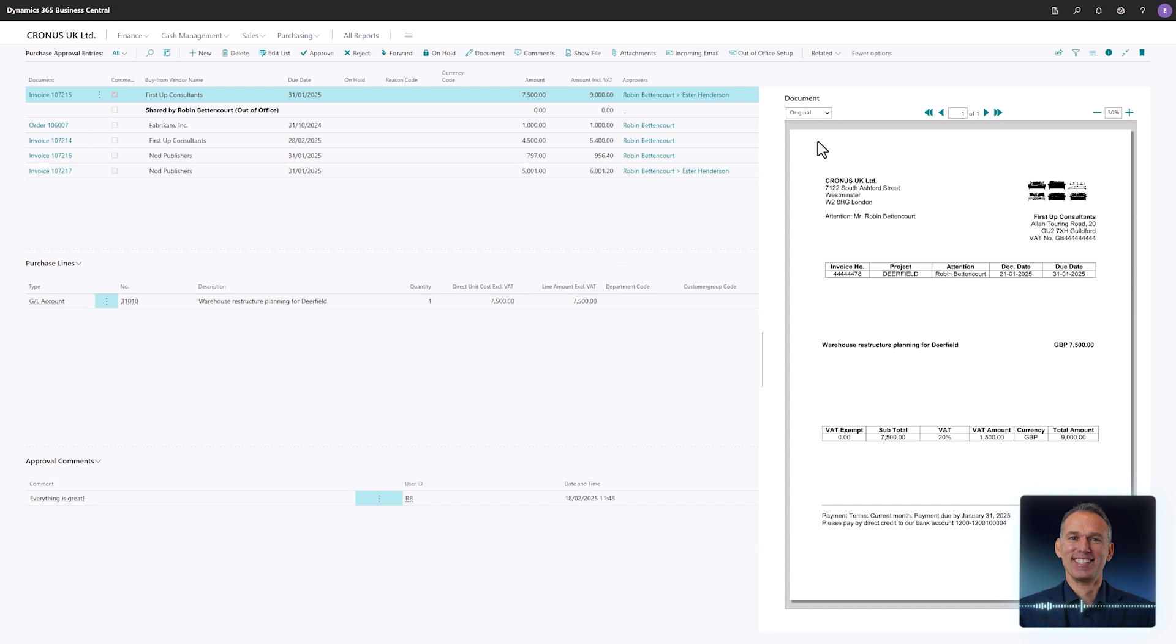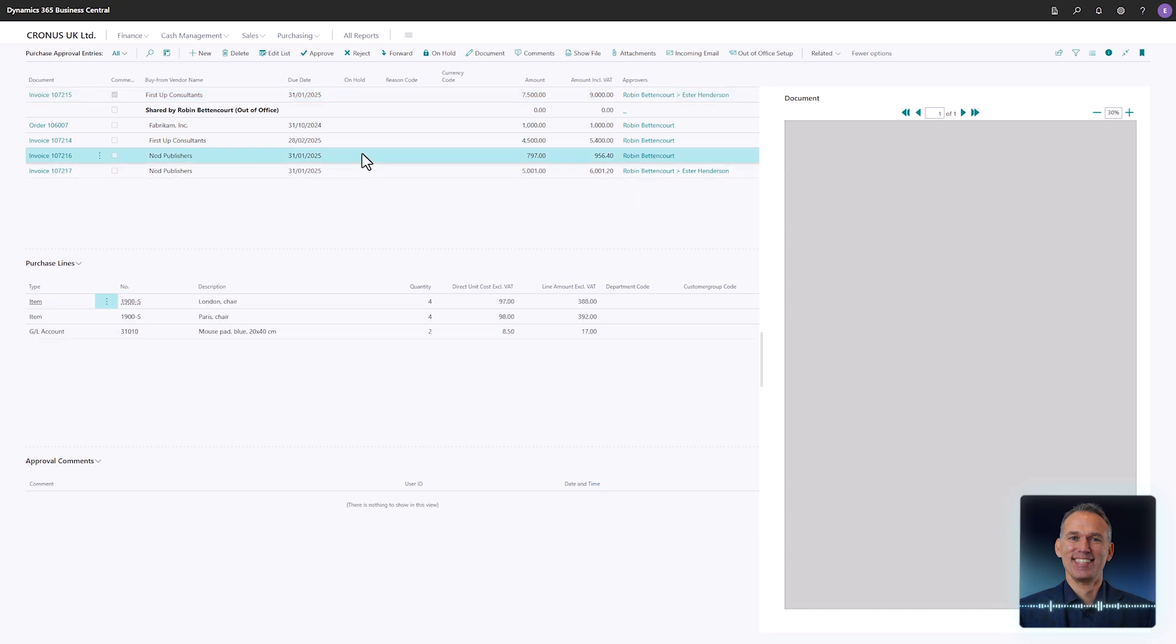To switch between the different invoices, simply select a line in the top panel and the rest of the page updates automatically.